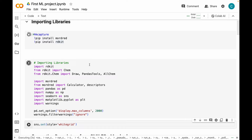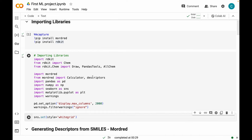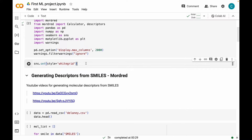One point I want to make is that these are just the standard libraries imported right now. As we move along the course, I'm going to be importing more libraries and modules as and when required. We have finished installing and importing various libraries. Next, I'm going to set the background of the plots to white grid just to give an appealing look.